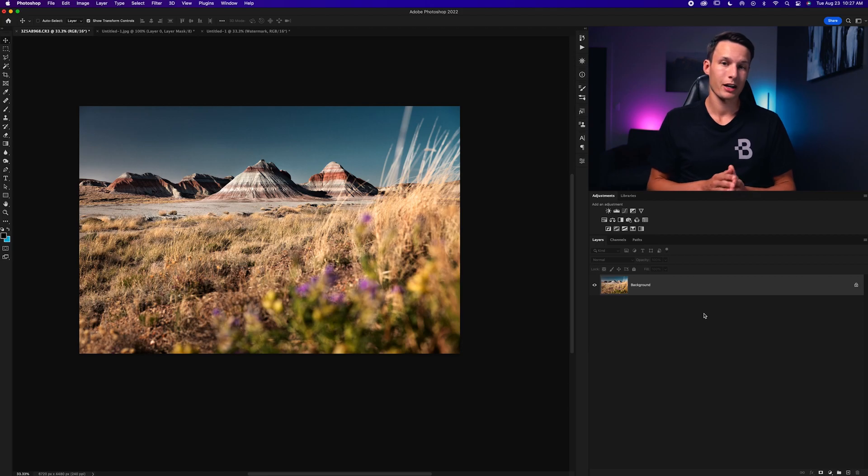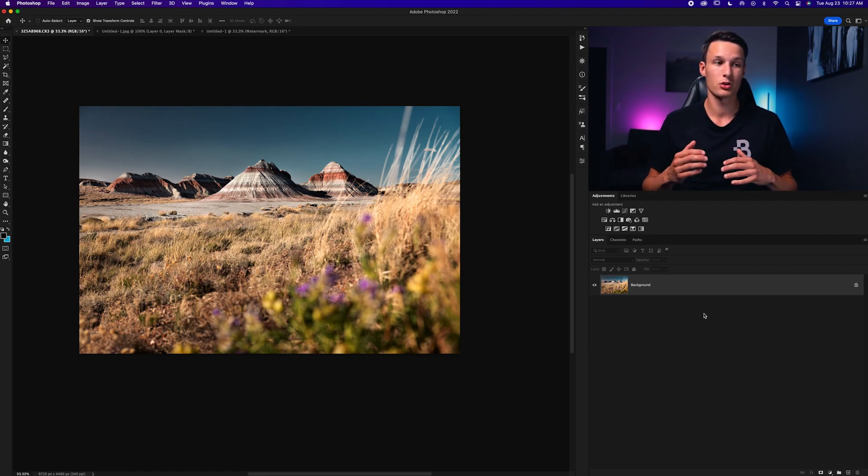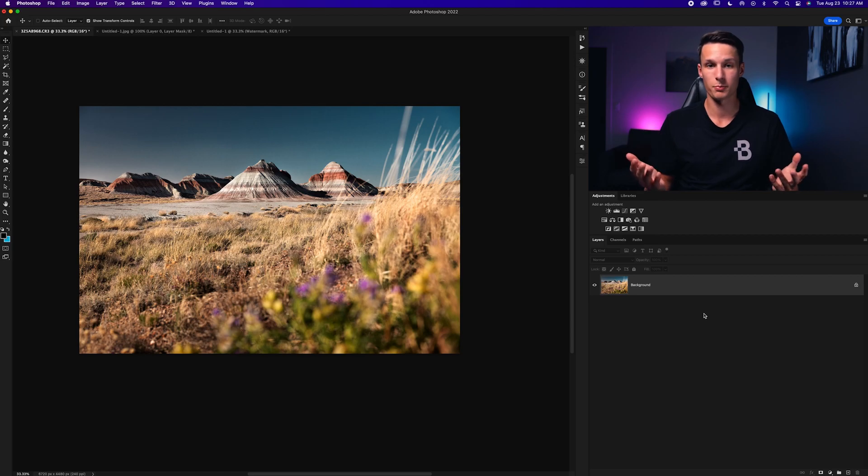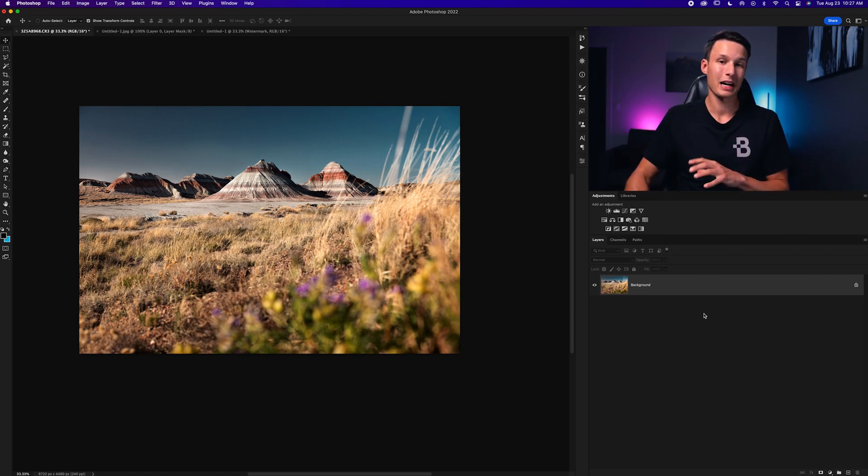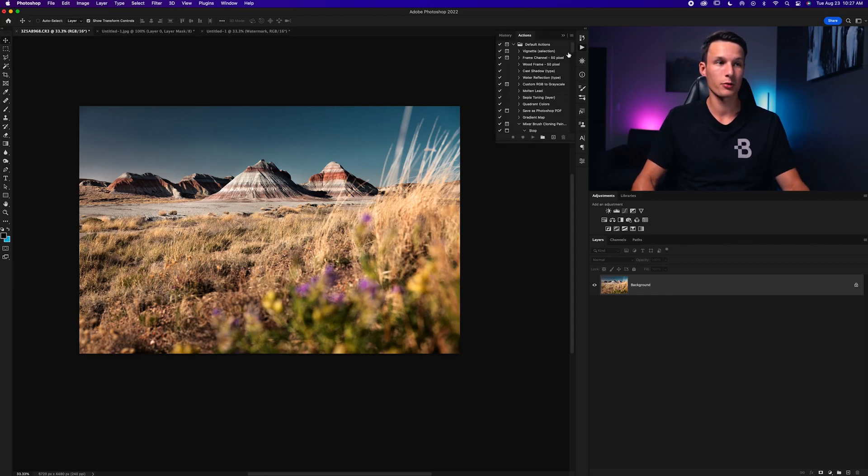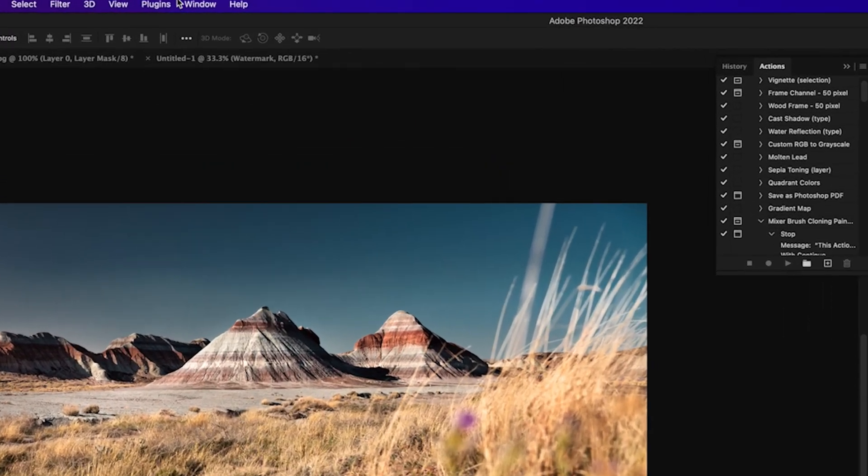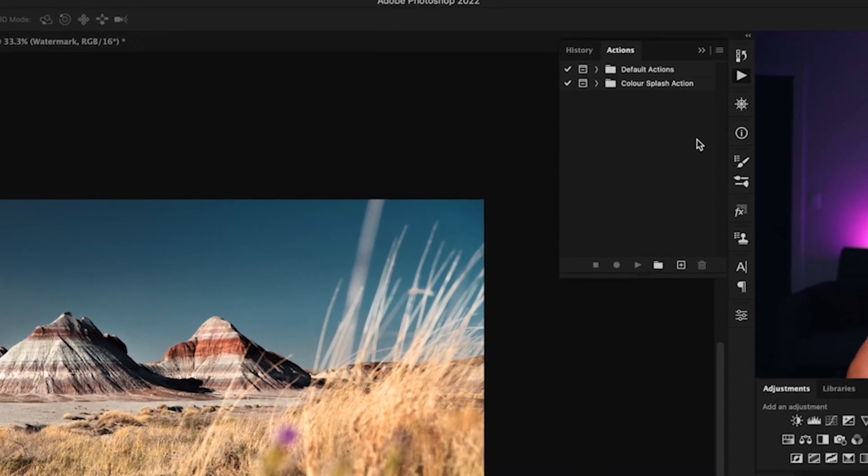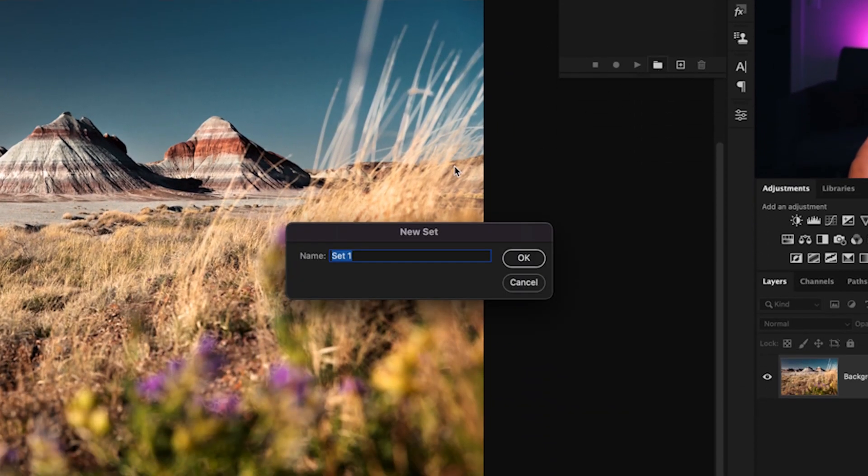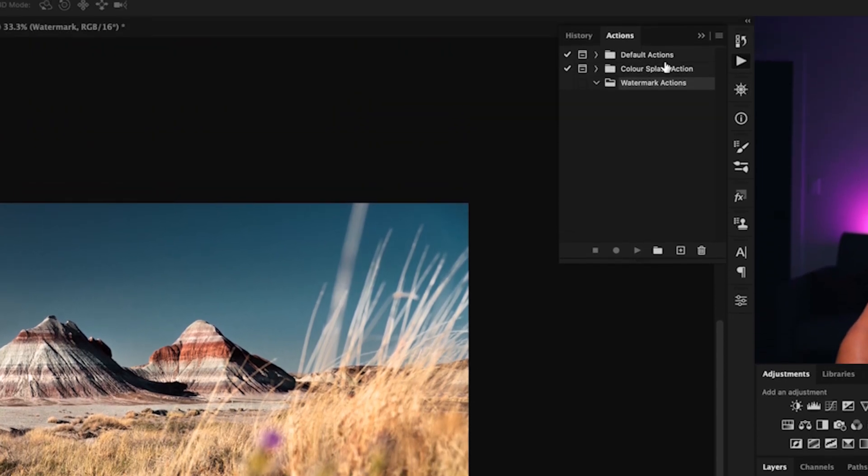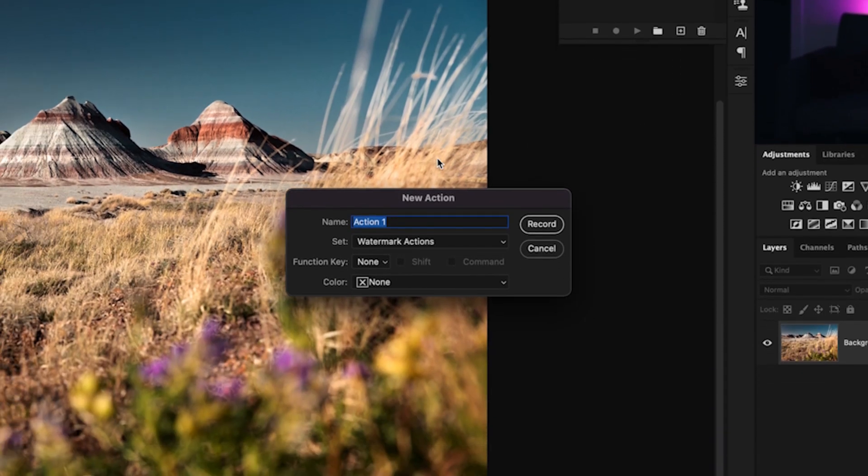And if you're not familiar with Photoshop actions it's essentially a recording of steps in Photoshop that allow you to do a specific task. In this case adding a watermark to the image. And to create a new action you just have to open the actions panel which is often found right here but if you don't see it just go up to Window and down here to Actions. Now within the actions panel we want to create a new folder and I'll call this watermark actions and click OK. Now within that new action set we're going to click on the new action icon and then we'll call this logo watermark and click record.